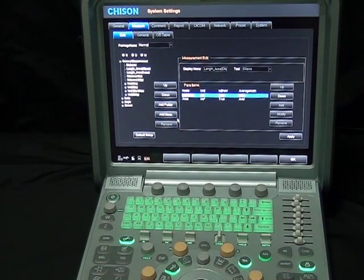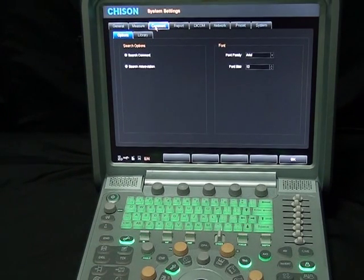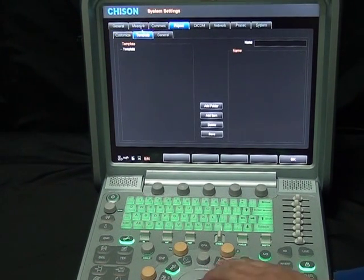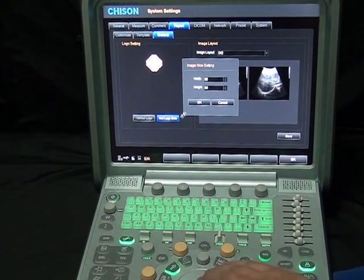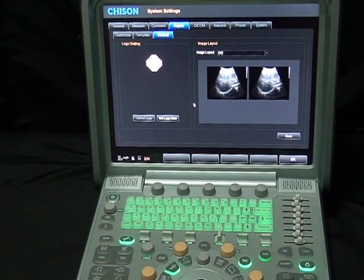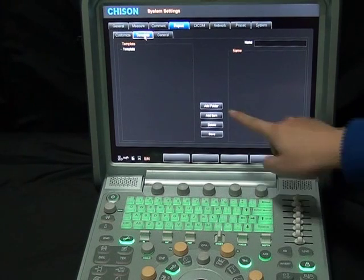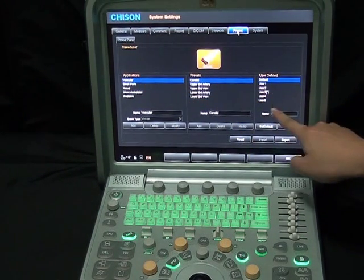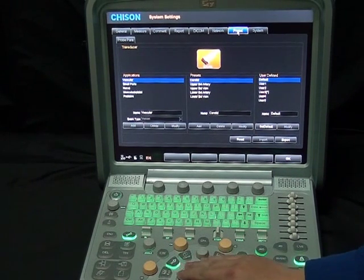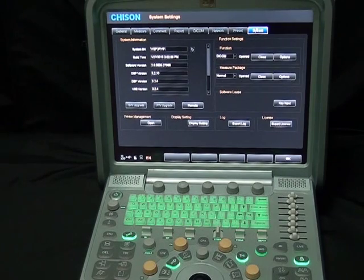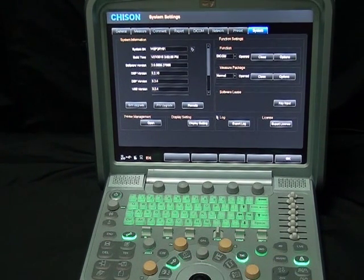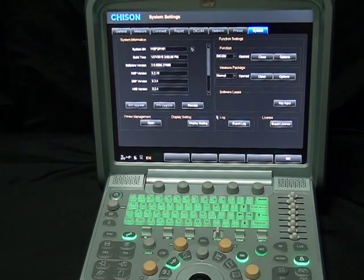In the comment interface, you can add or delete comments for each preset, as well as set the font and font size, making your comments look specialized. In the report setting interface, you can set the hospital logo and layout to make your report more personalized. A report diagnosis template is also available, which is very convenient for doctors' daily work. Unlimited user-defined presets are available in the preset interface. The system interface is used for unit maintenance, system upgrade, license control, and system lock. Upgrading is easy: download the latest software to a USB, connect to the system, it is recognized automatically, press one key, and the upgrade is complete.